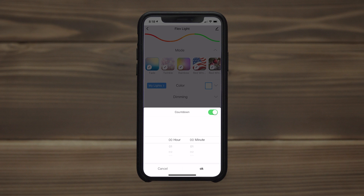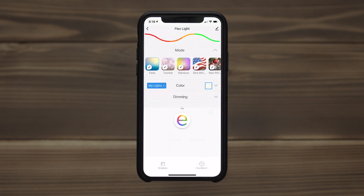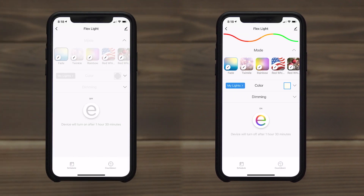The countdown can be set from one minute up to 24 hours. Conversely, a device turned off at the beginning of the countdown turns on.